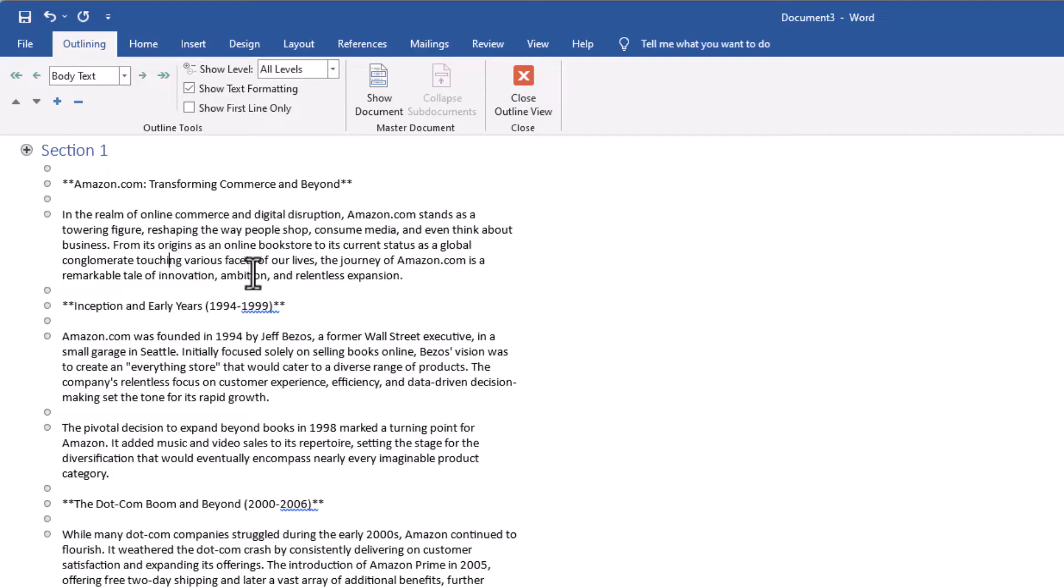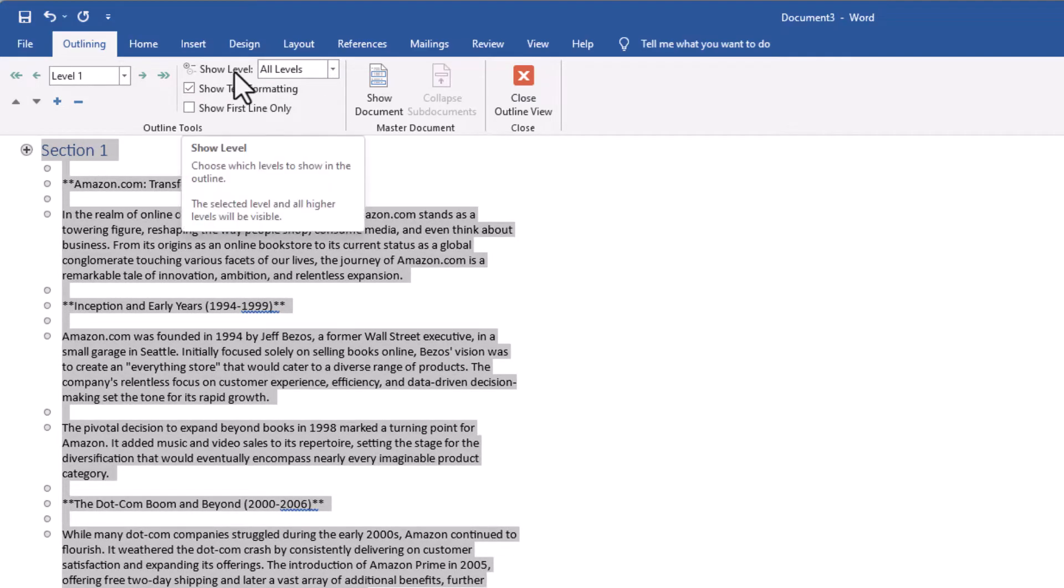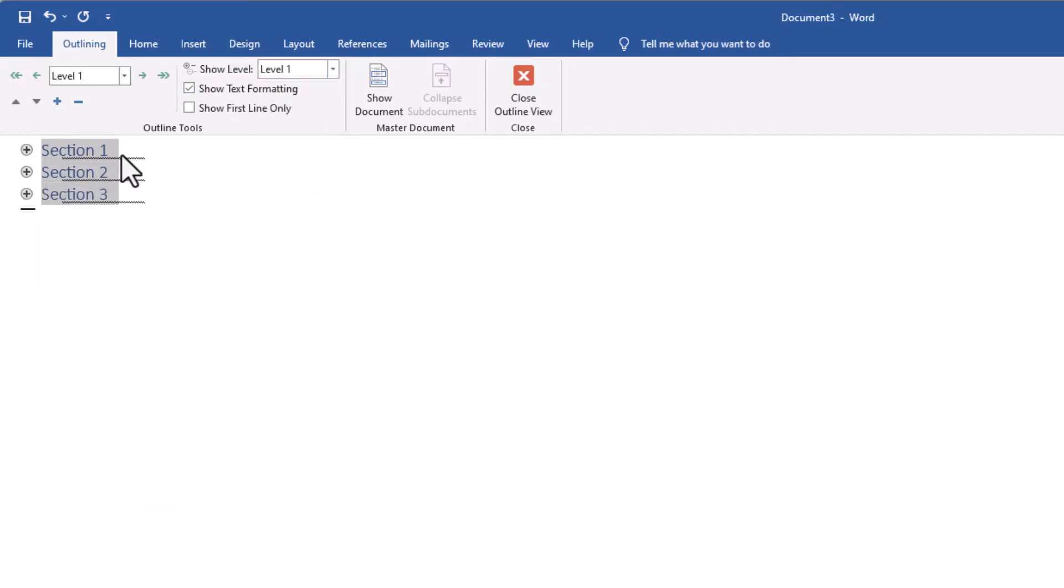So the next thing you need to do is click anywhere on there and then do Control+A, which will select everything. Then go to Show Levels – click on that. We don't want All Levels, we want Level 1. Level 1 will be the highest level, so it will show us just the headings.